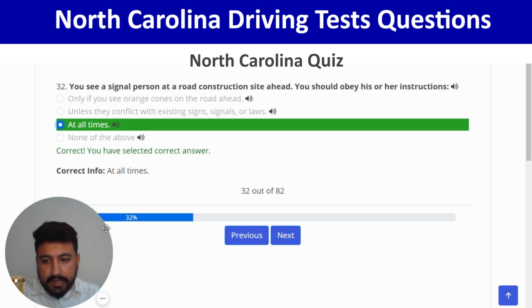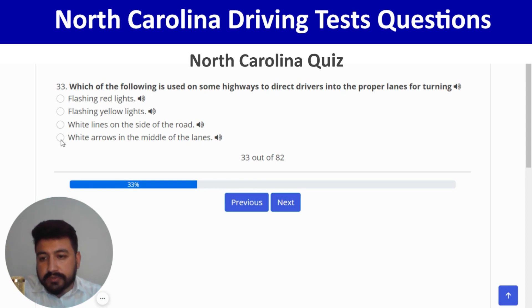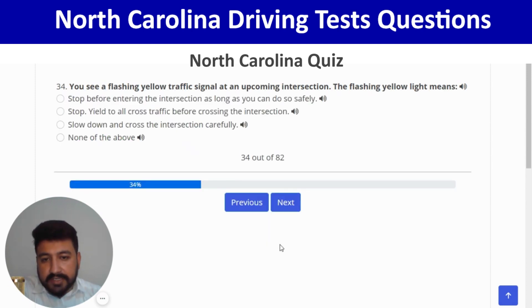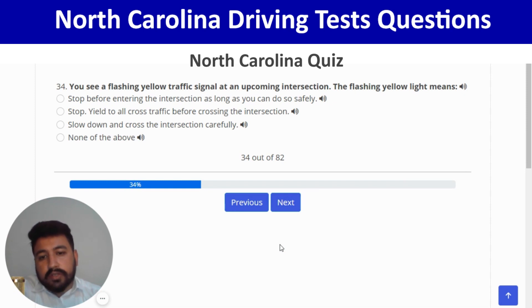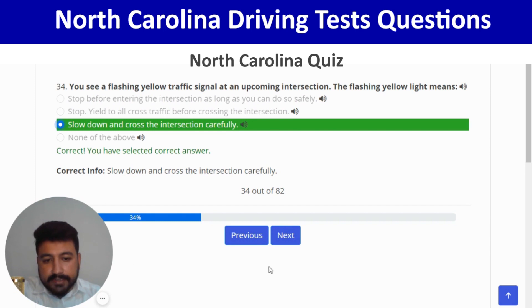Which of the following is used on some highways to direct drivers into the proper lanes for turning? White arrows in the middle of the lane — fourth option. Correct. Next: you see a flashing yellow traffic signal at an upcoming intersection; the flashing yellow light means slow down and cross the intersection carefully — third option. Correct.